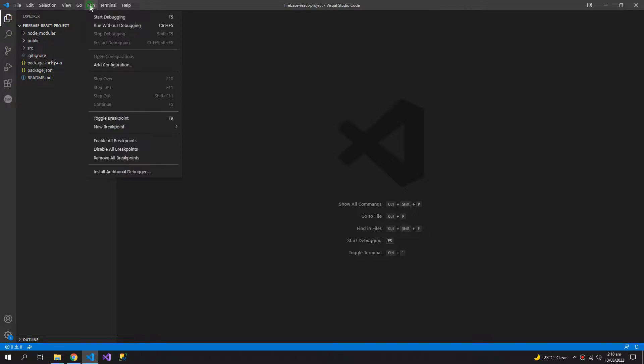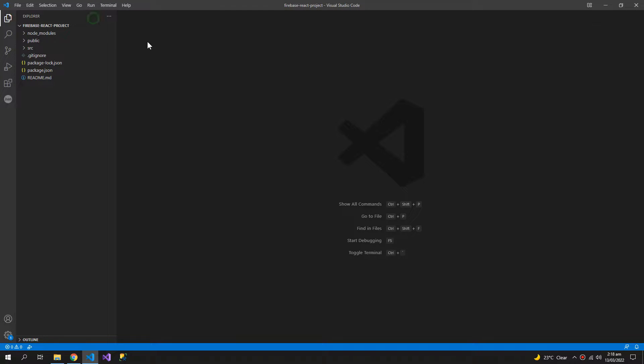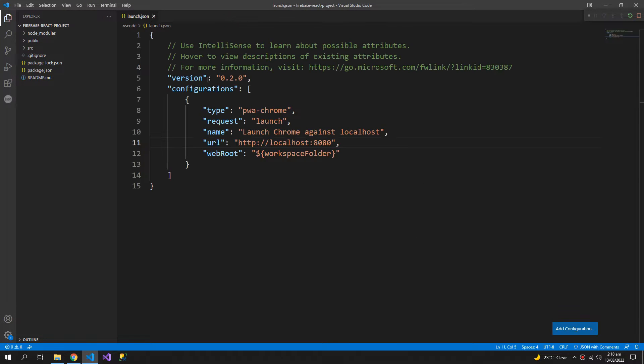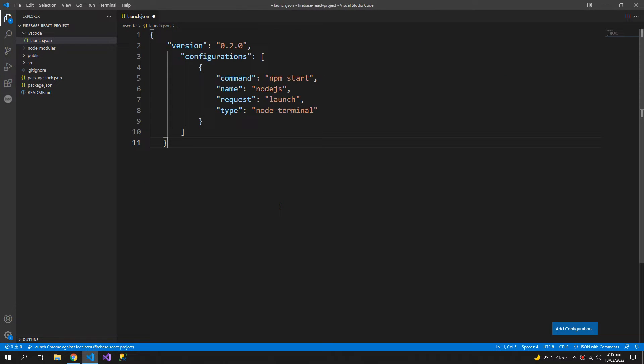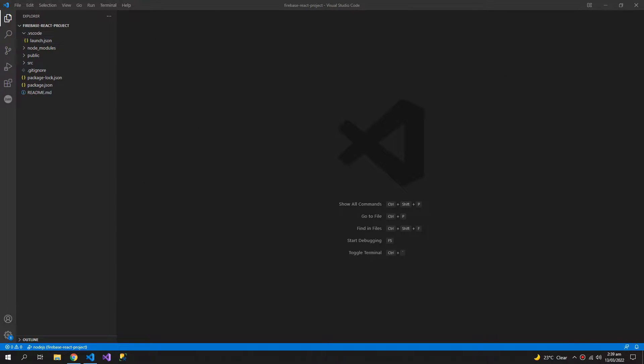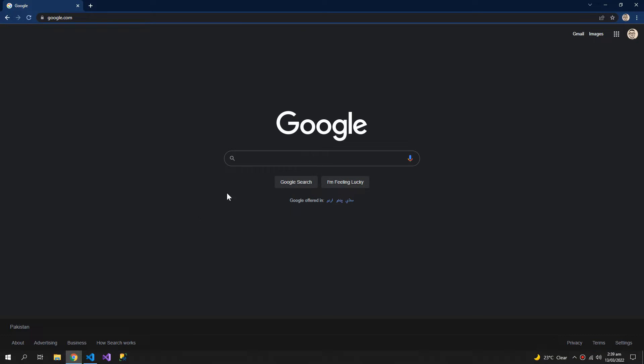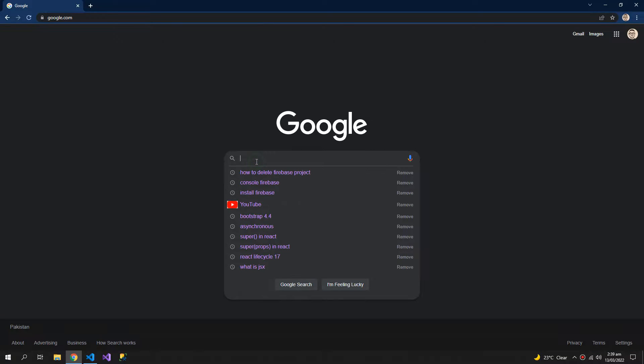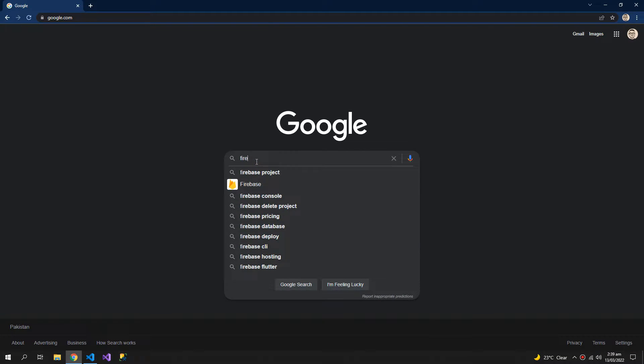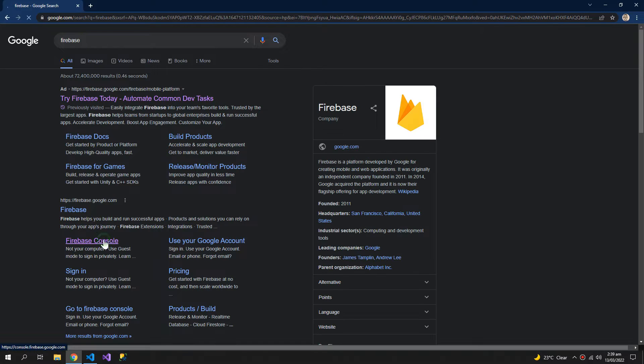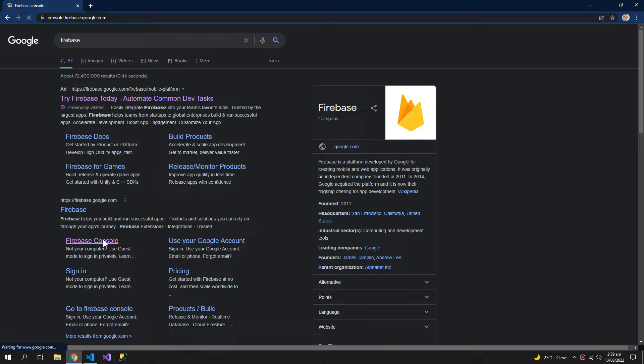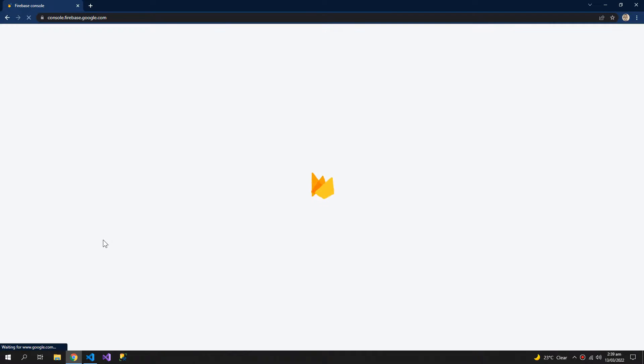Now let me run this app. So now open your browser and search for Firebase. Go to Firebase console and you need to be logged in into your Google account to use this.